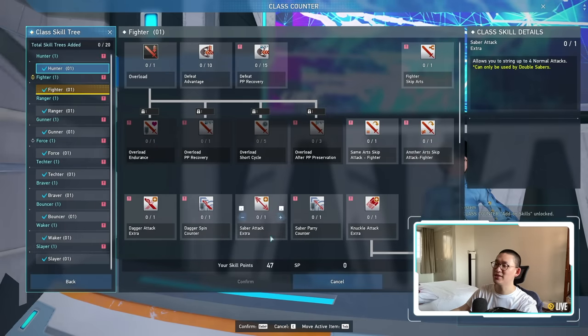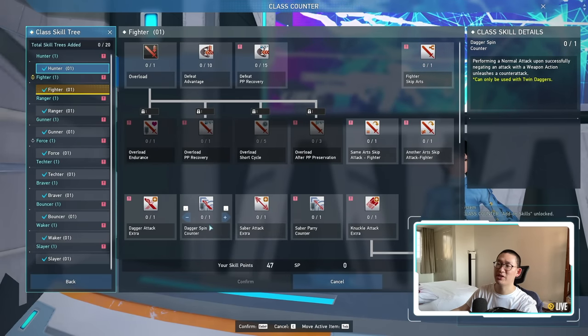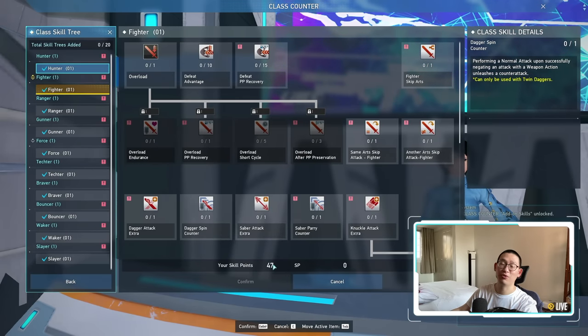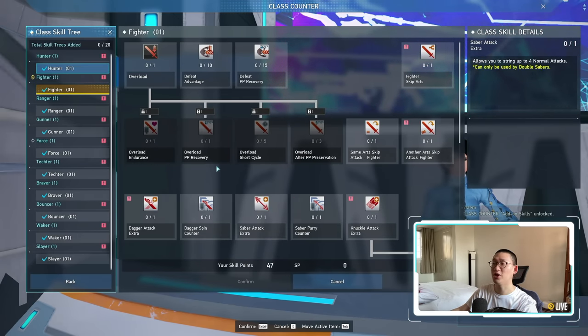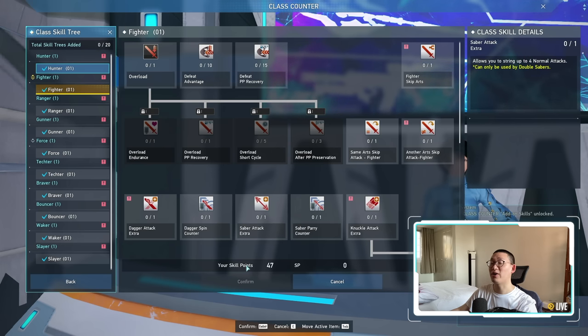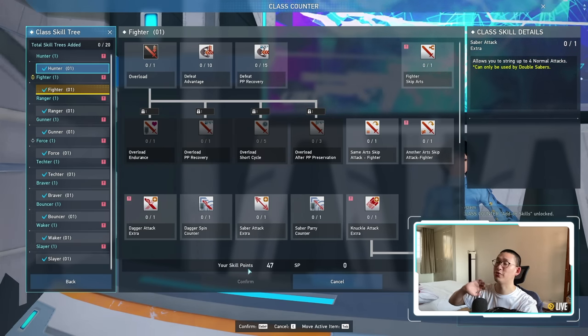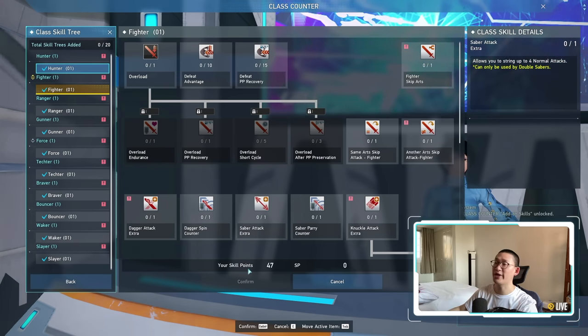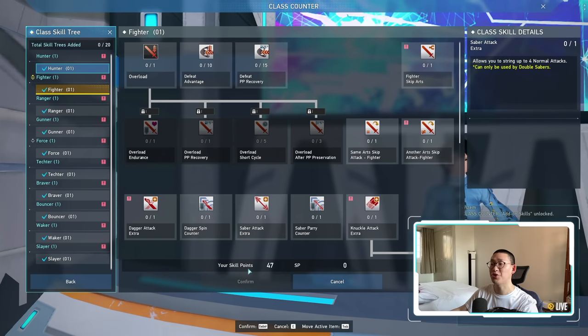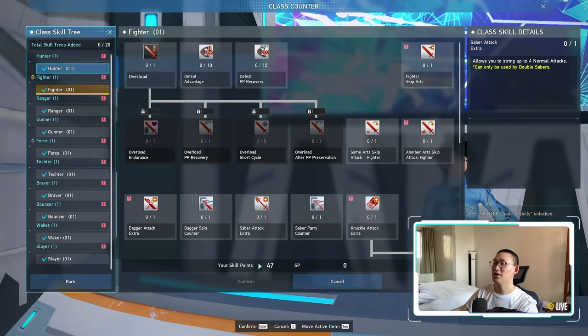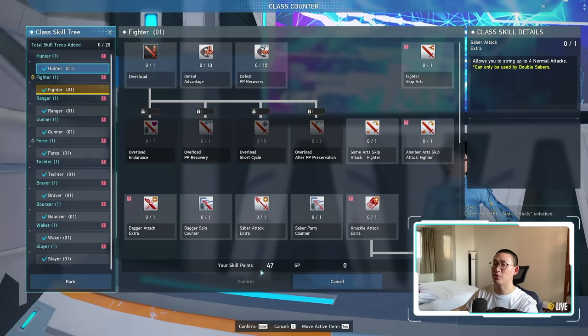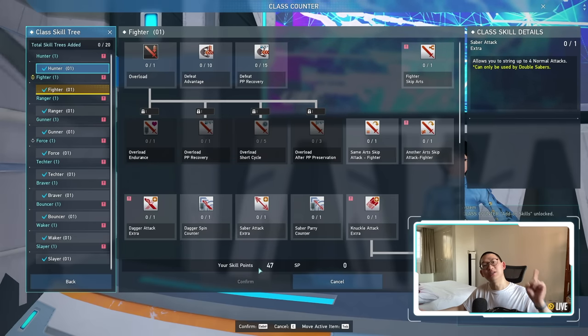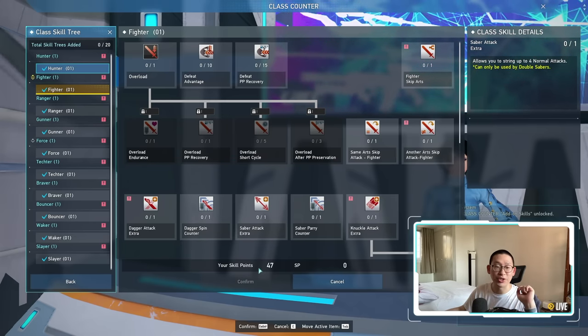And then we can click on learn class skills, and you can see right here I've got 47 skill points ready for me to allocate to whatever I want. Remember the skill points are account bound. So if you do it on one character, unlocks it for all of your other characters, including characters on different ships. So it's very nice. You don't need to worry about this once you've done it once. But that does not mean that you should buy that package. This package, NGS version 1 all trania explored, is an absolute scam. Do not buy this.